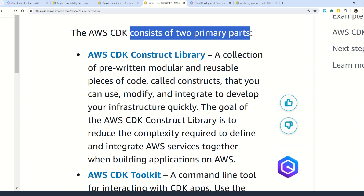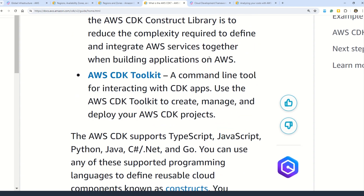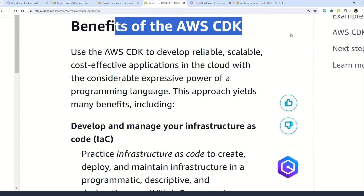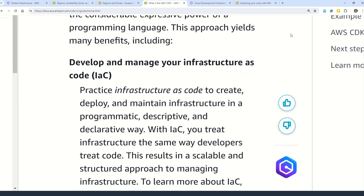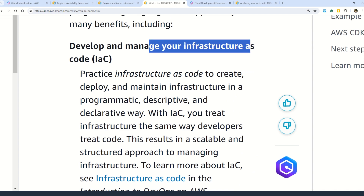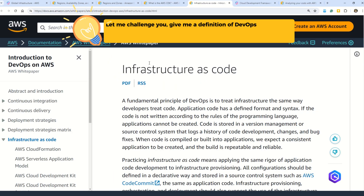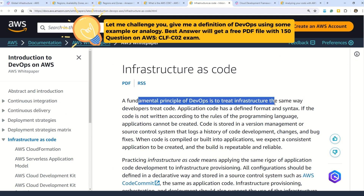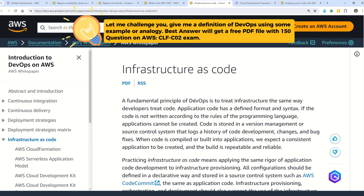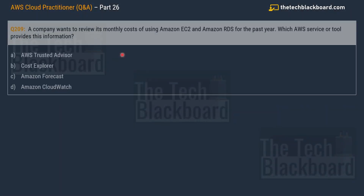The two primary parts of the AWS CDK are the construct library and the AWS CDK Toolkit. The benefits of AWS CDK include developing and managing your infrastructure as code. Infrastructure as code is a really big thing these days — it's not just relevant from an exam perspective, it is how things actually work when you work on any cloud, be it AWS or Azure. Infrastructure as code is a fundamental principle of DevOps, so this is a really important concept to understand.